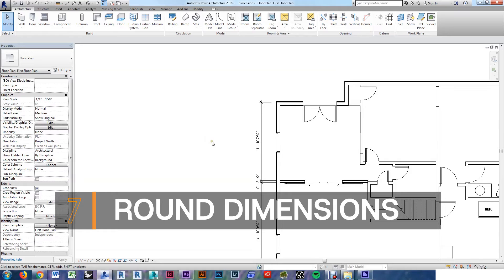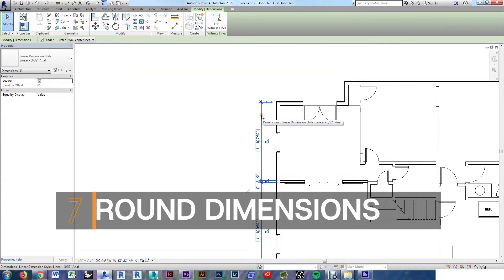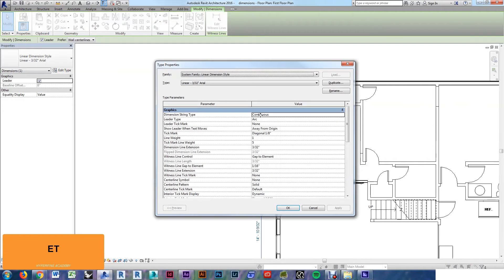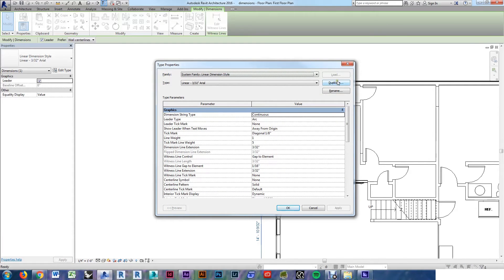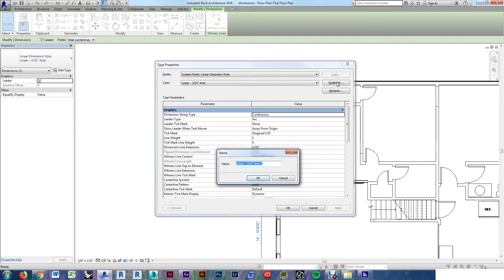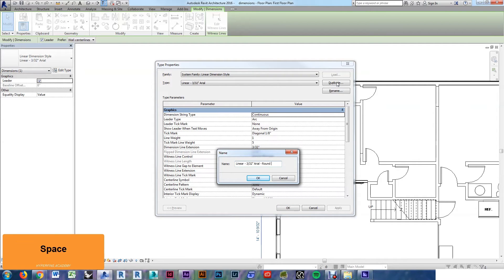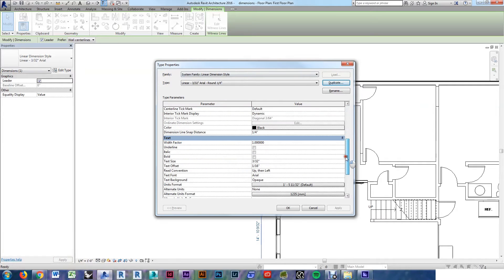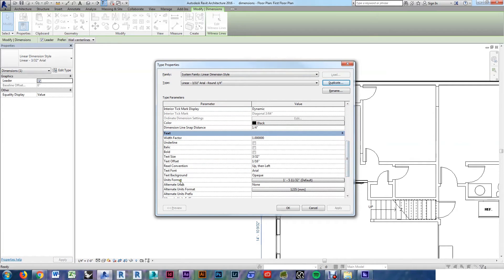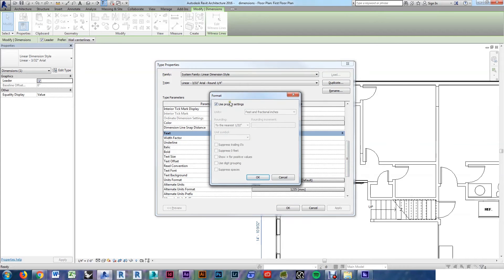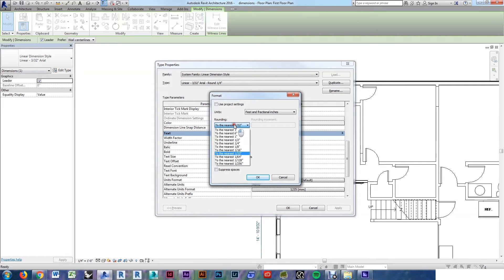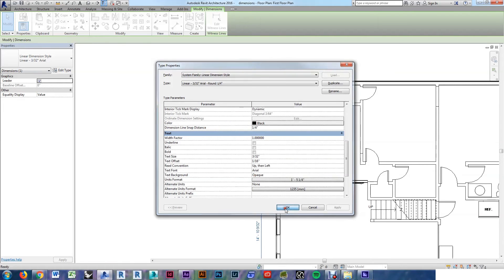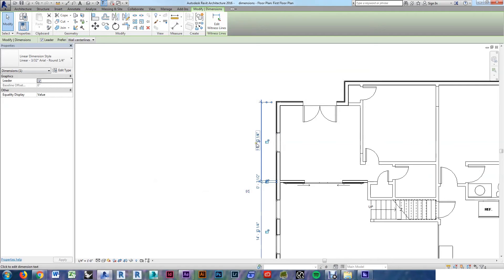There are some instances where you want a rounded dimension. If that's the case, select your dimension and edit type. I hit ET, that's a custom shortcut, more on that at the end of the video. Duplicate to create a new type and give it a name that makes sense. I'll scroll down, look for units format, uncheck use project settings, and then at rounding, I will check the level of detail that I want. Quarter inch. Now my dimensions are rounded.